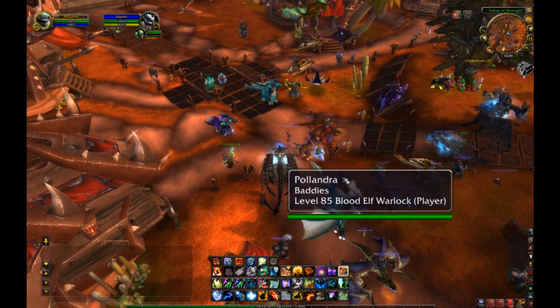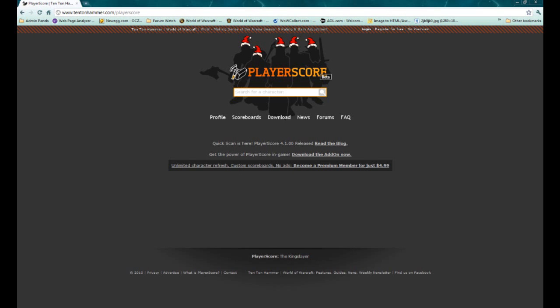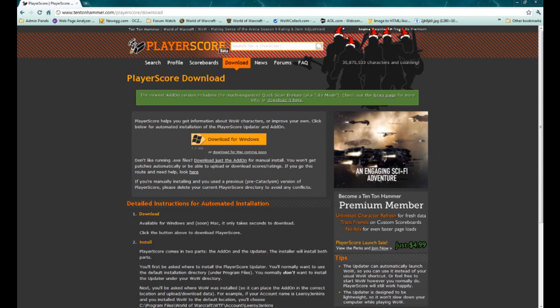To do this, log out of World of Warcraft, open up your web browser and navigate to playerscore.com. Once here, click the download link that I've highlighted here. You will be taken to the download page. Go ahead and click the download for Windows button.